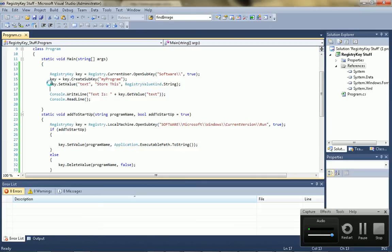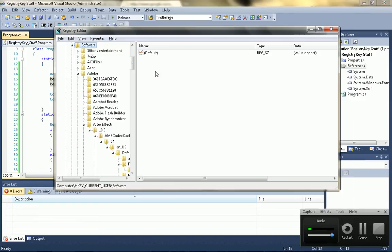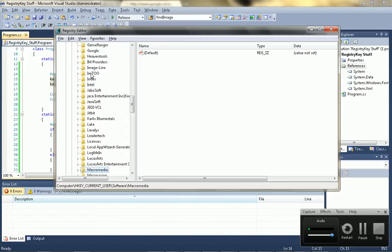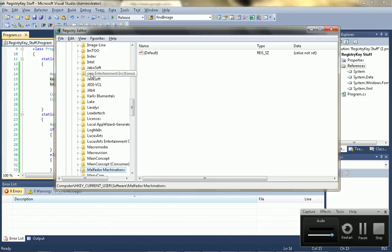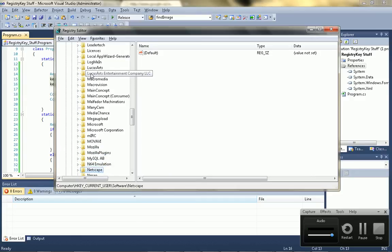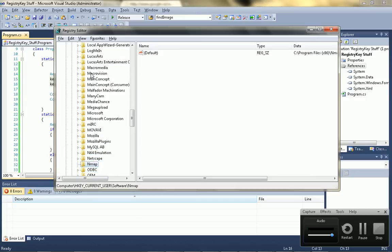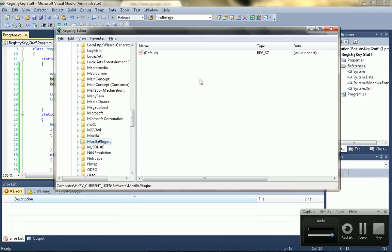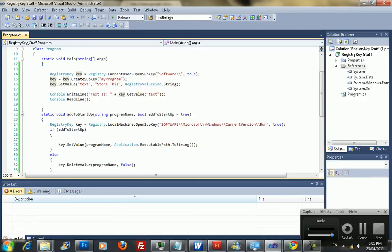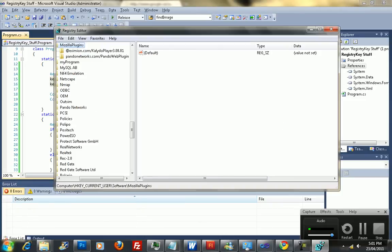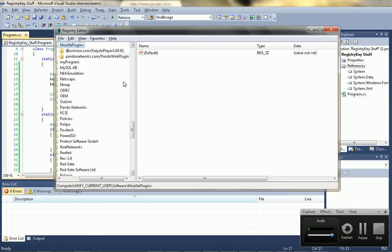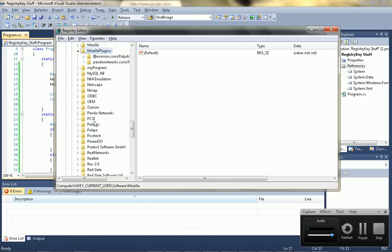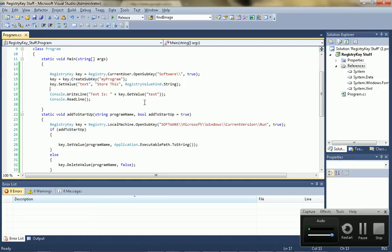And let's go find it in the registry key editor, so just go to software or whatever, wherever you saved it, so current user, and here it is, my program, and it shows up as text, and whatever.